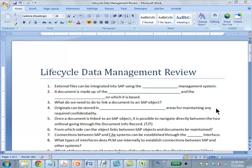External files can be integrated into SAP using the document management system. A document is made up of the dash and the dash, and the original on which it is based. Yeah, document info record and the original.